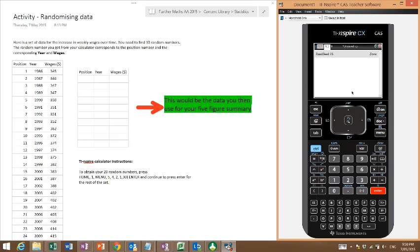So what we need to do next is have our data and what to do with it when we do the random number. I've just set up a little activity here with some data I made up, but it's to give you an idea of what you need to do.